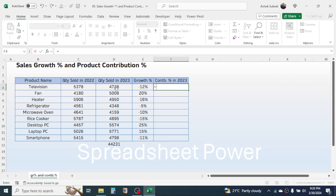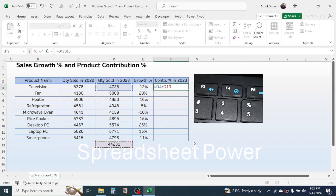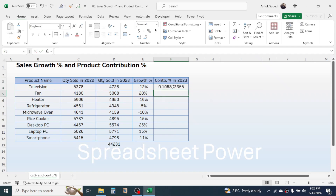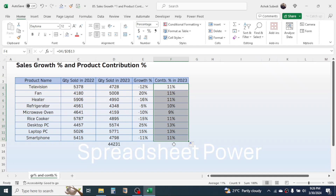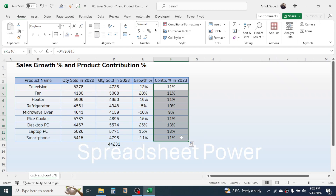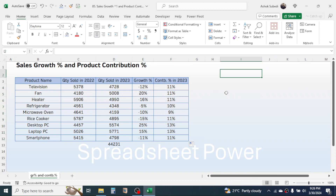Divide by the total. We need to lock this total cell, so press the F4 key on the keyboard — that will apply the dollar symbols. Press Enter, then convert this into percentage by clicking on the percent icon. Click on the fill handle and drag this down. This gives the contribution of every single product to the total.